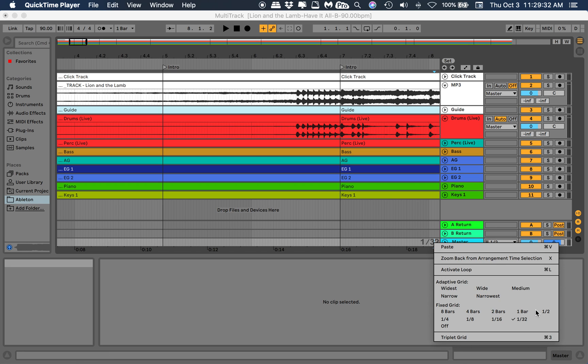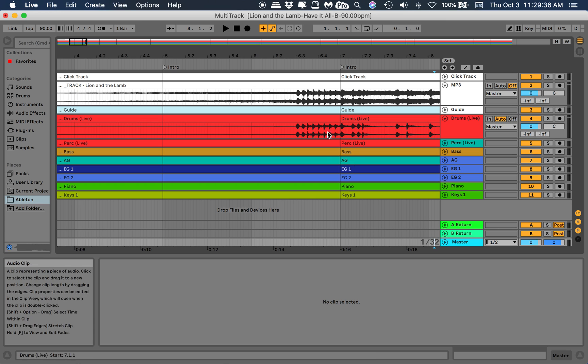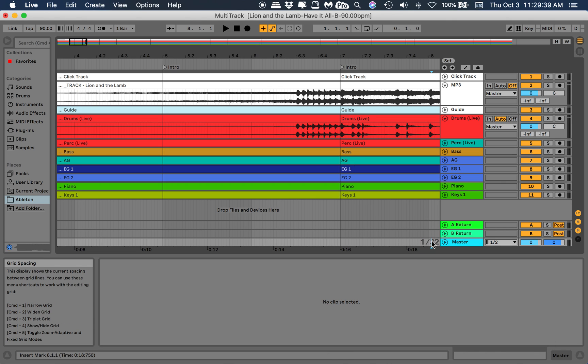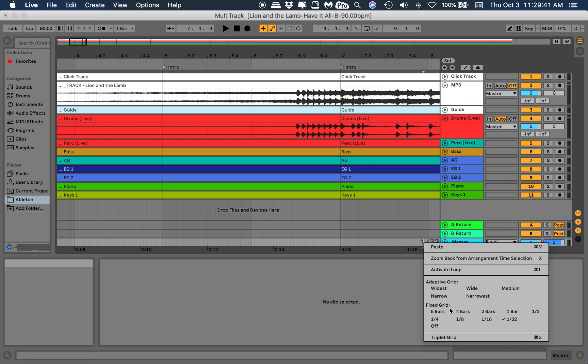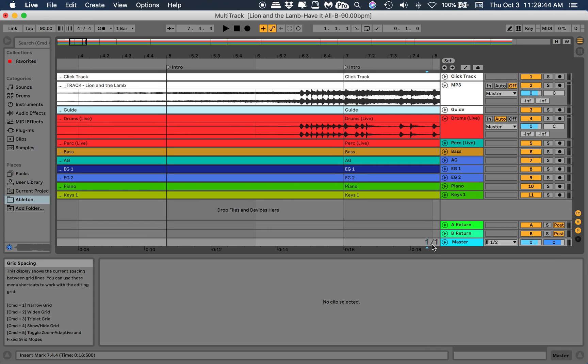My issue was all right here. This guy says 1 32nd. I had it on one over one, or one bar, and so every time I'd move it, change that.